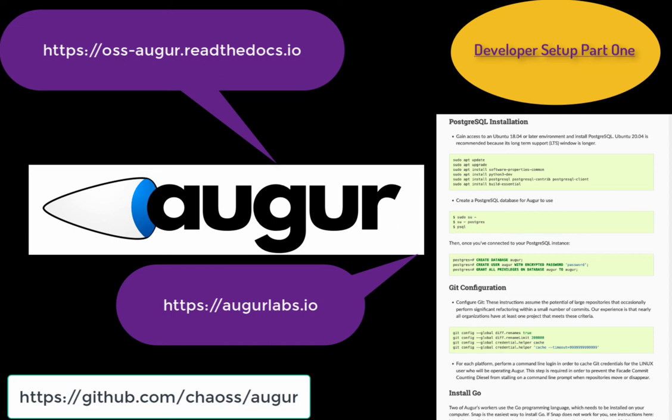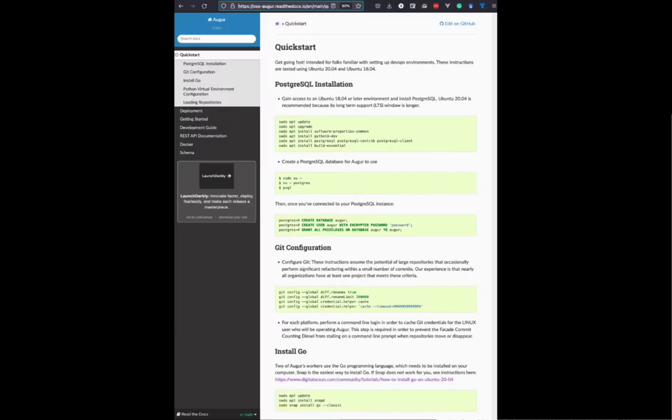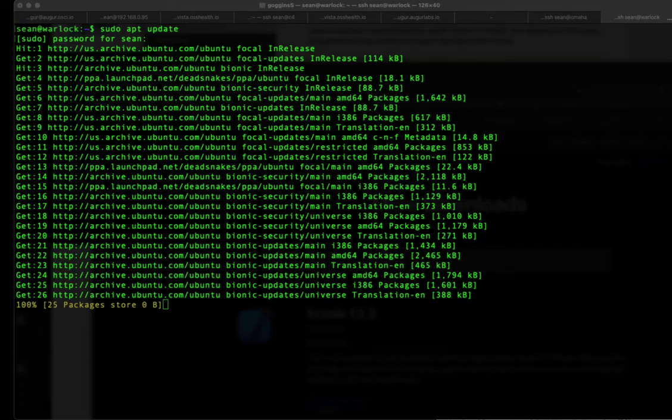Welcome to Augur's Developer Setup Part 1. I'm Sean Goggins, one of the maintainers. We're going to go through the quick start guide on Augur's documentation, which is linked from our website at augurlabs.io. We're going to go all the way through the installation of Go and cover the remainder of the setup in a second video.